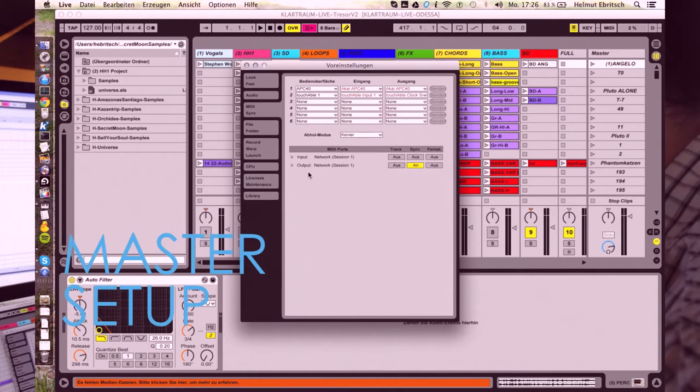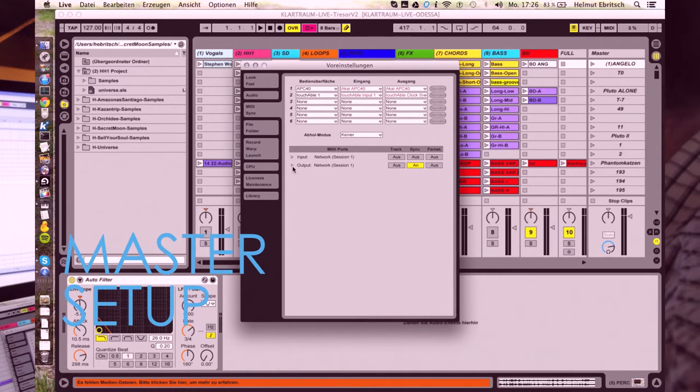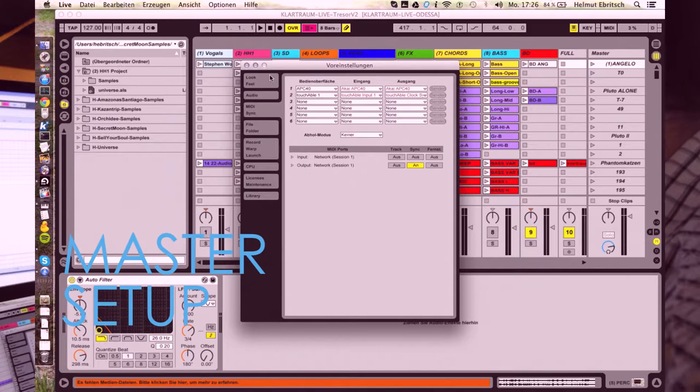For a master, it's important that you're sending the MIDI synchronization. So output and set it to sync on. And that's all.